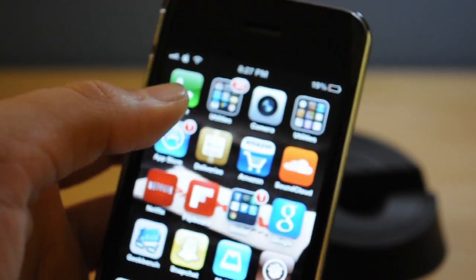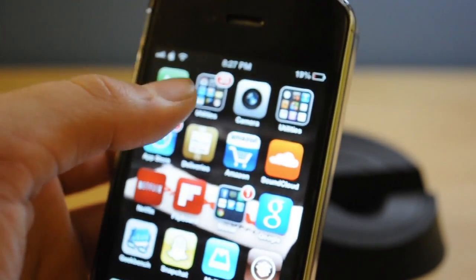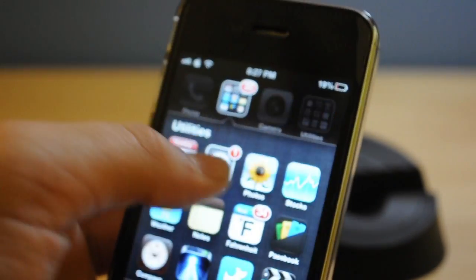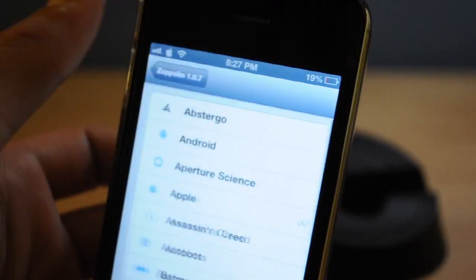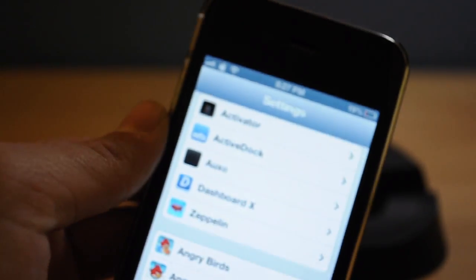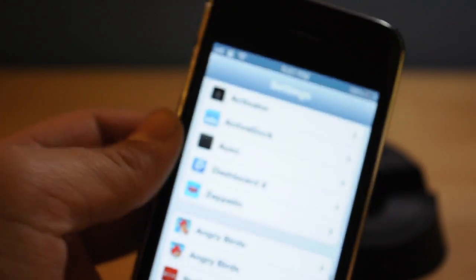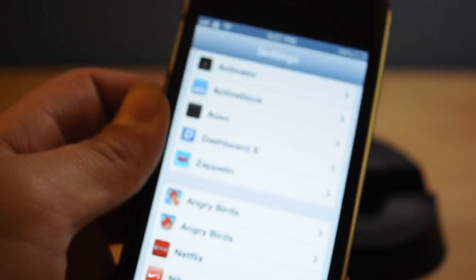I would get a text right now, insane. Alright so getting back on topic, you just go into Settings, go into Zeppelin.